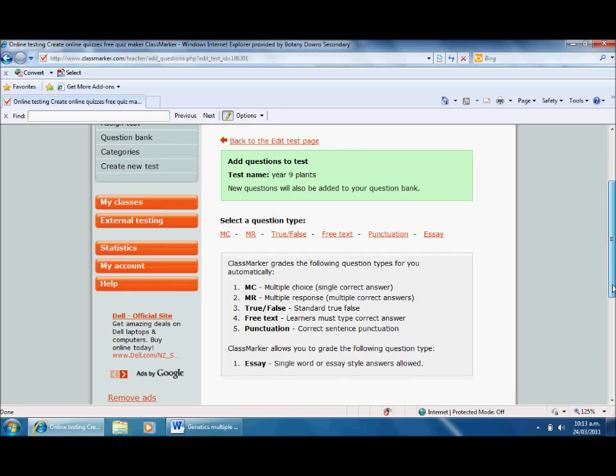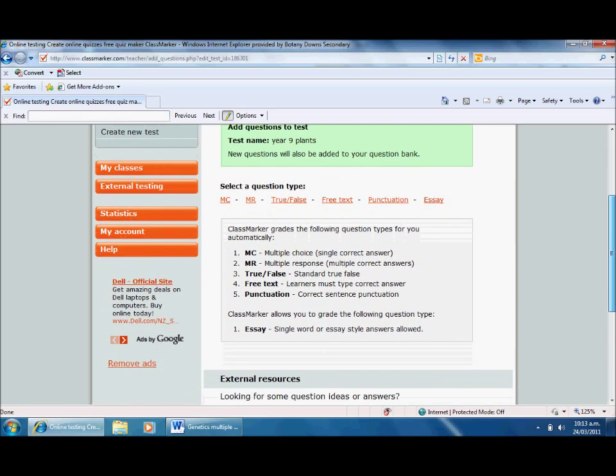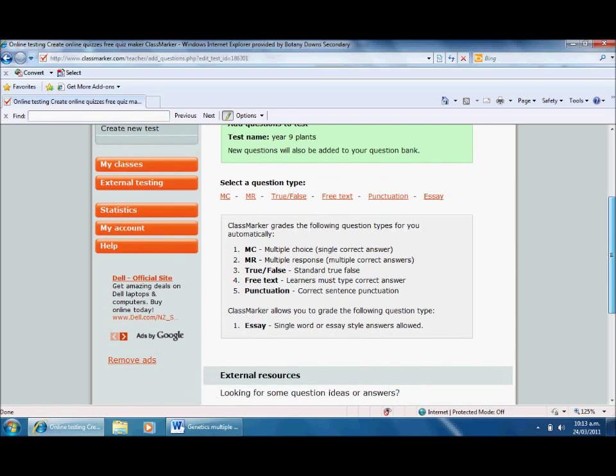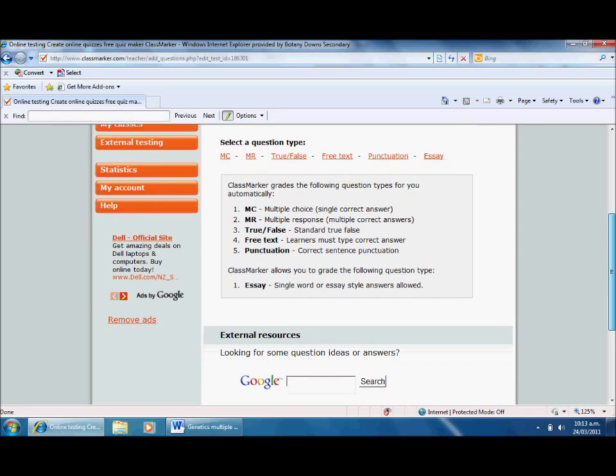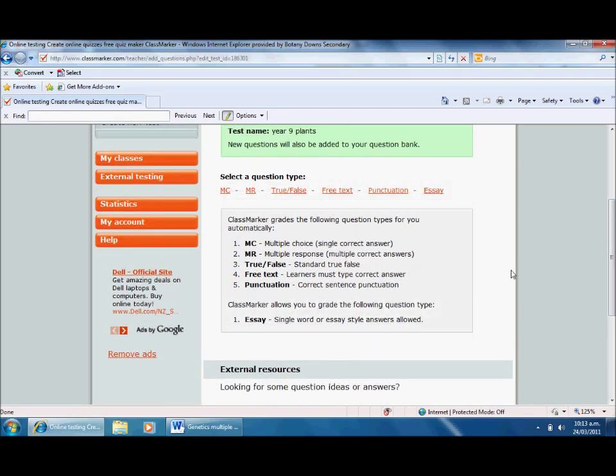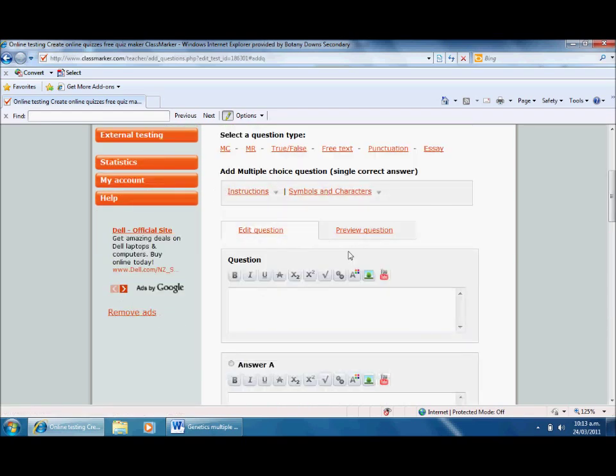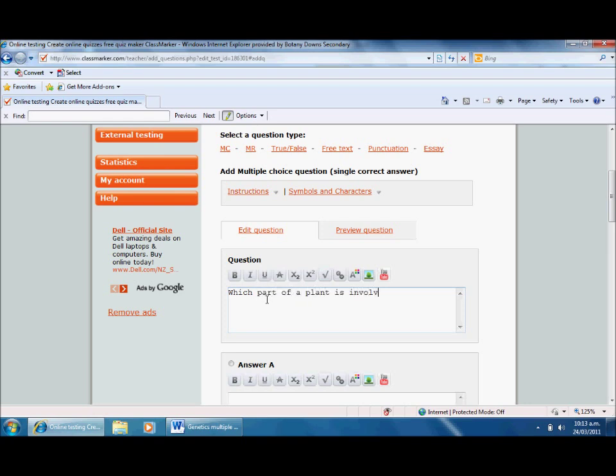I've not used that one so much myself but it seems pretty straightforward. I guess it depends what you want to do. I'm going to choose multiple choice and start with the question: which part of a plant is involved in reproduction?